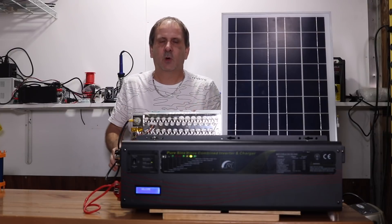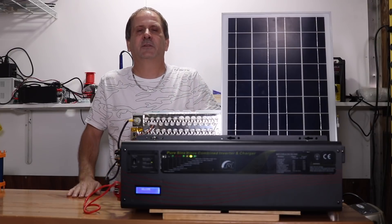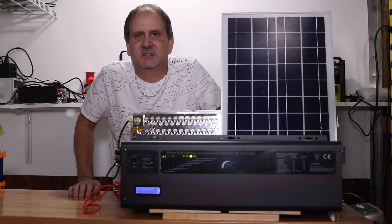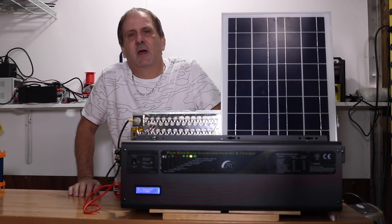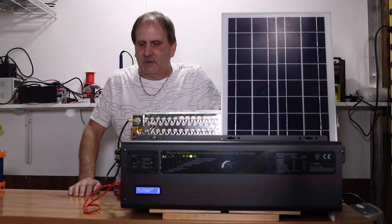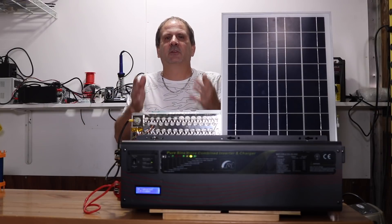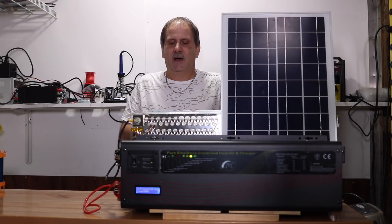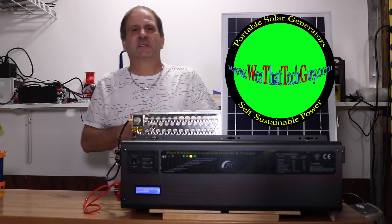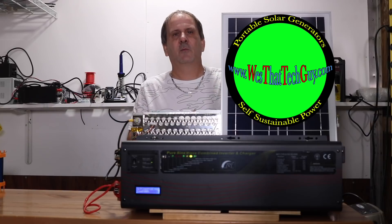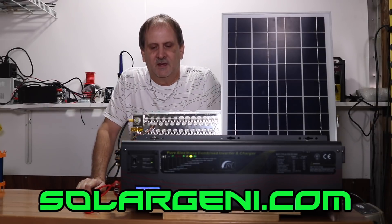We also have a 12KW model that surges to 36KW, just like the one I have in my house, available now to the public, and once again, you can go get that over at westattechguy.com or solarjenny.com.